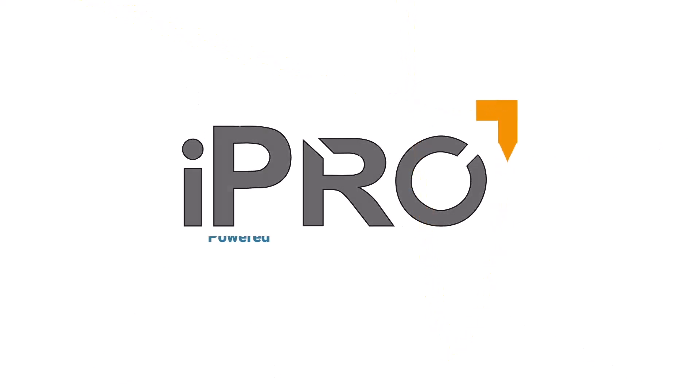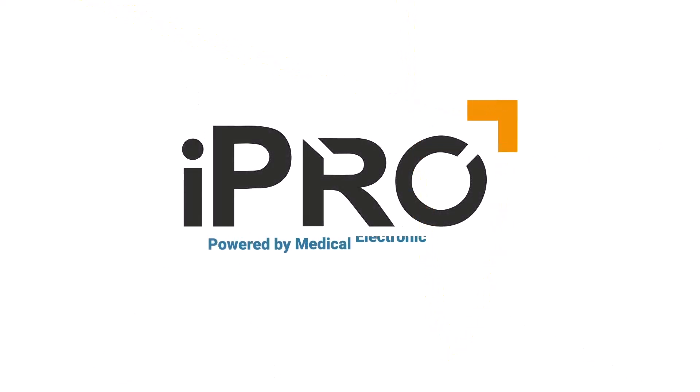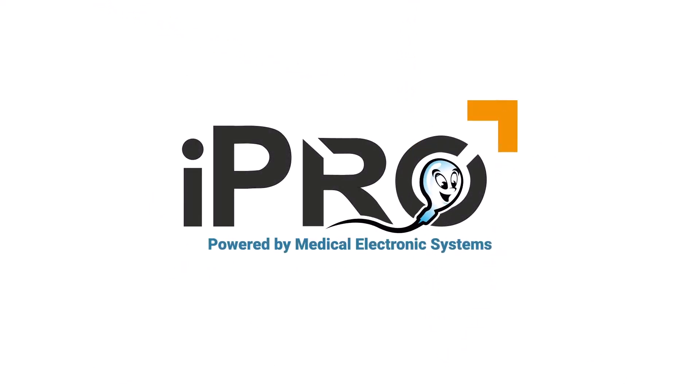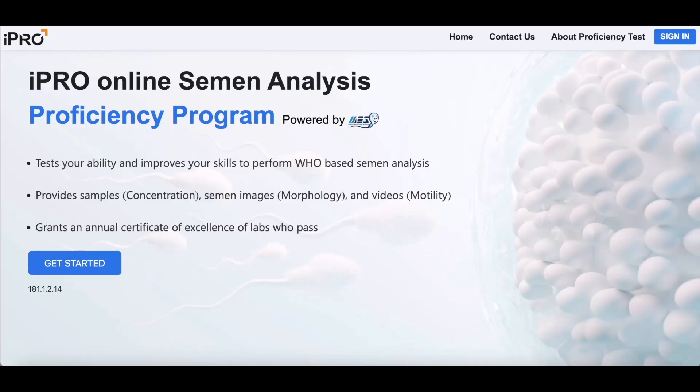Welcome to the iPRO Proficiency Challenge, powered by Medical Electronic Systems. The iPRO Challenge tests how you perform WHO semen analysis in your laboratory.